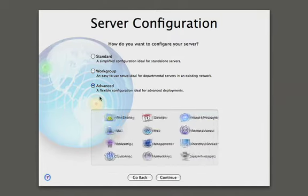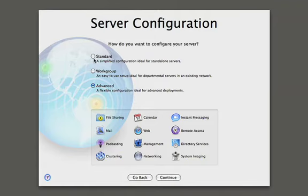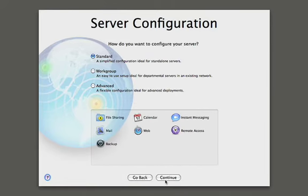And the last one is advanced, where administrators and IT professionals can go in there and configure every little detail of the server. But for now, we're going to go ahead and pick the standard configuration and hit continue.